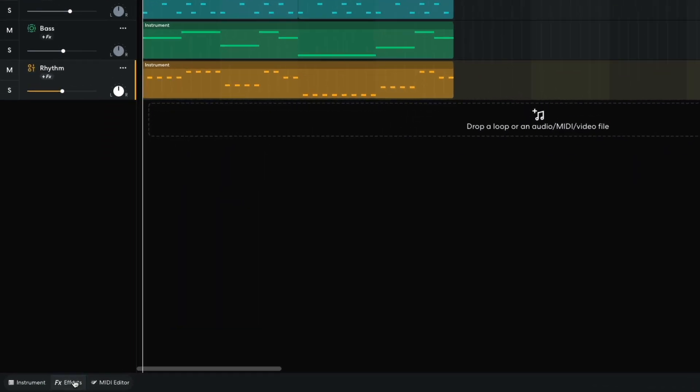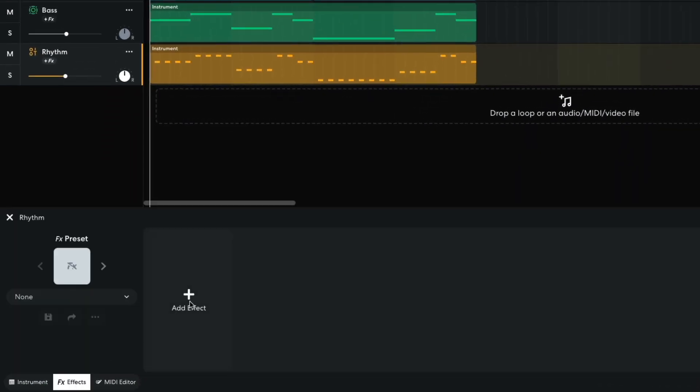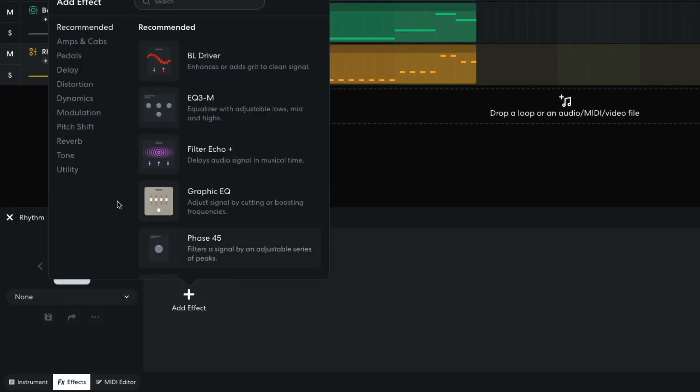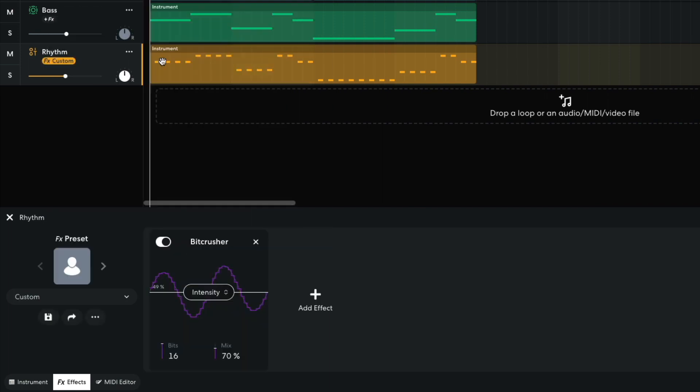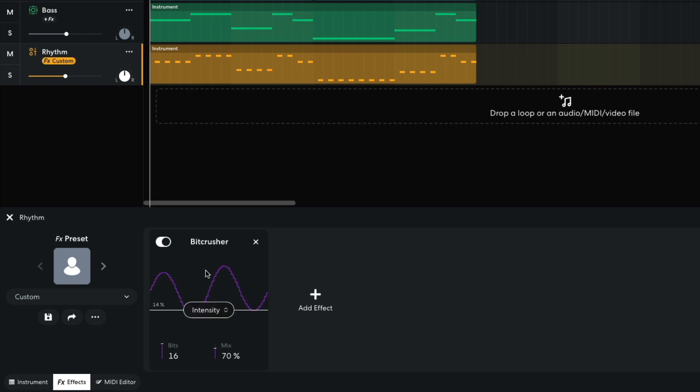To give this sound a lo-fi digital touch, I open the effects panel and add a distortion, bit crusher effect. I set the intensity to 15% and the bits to 8.